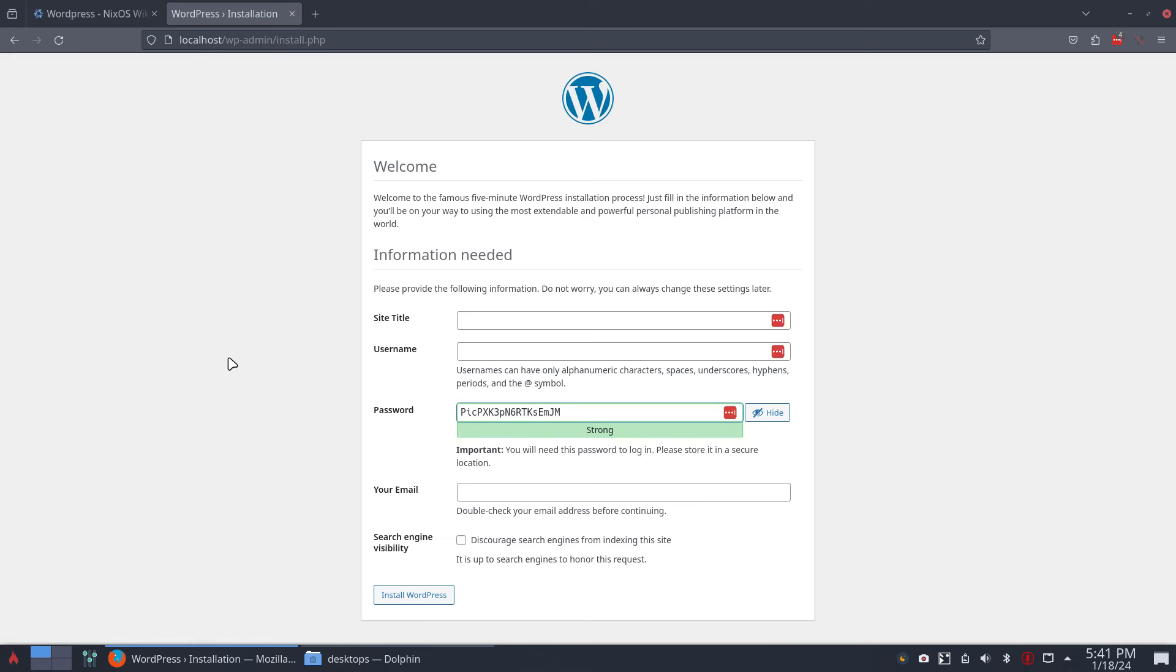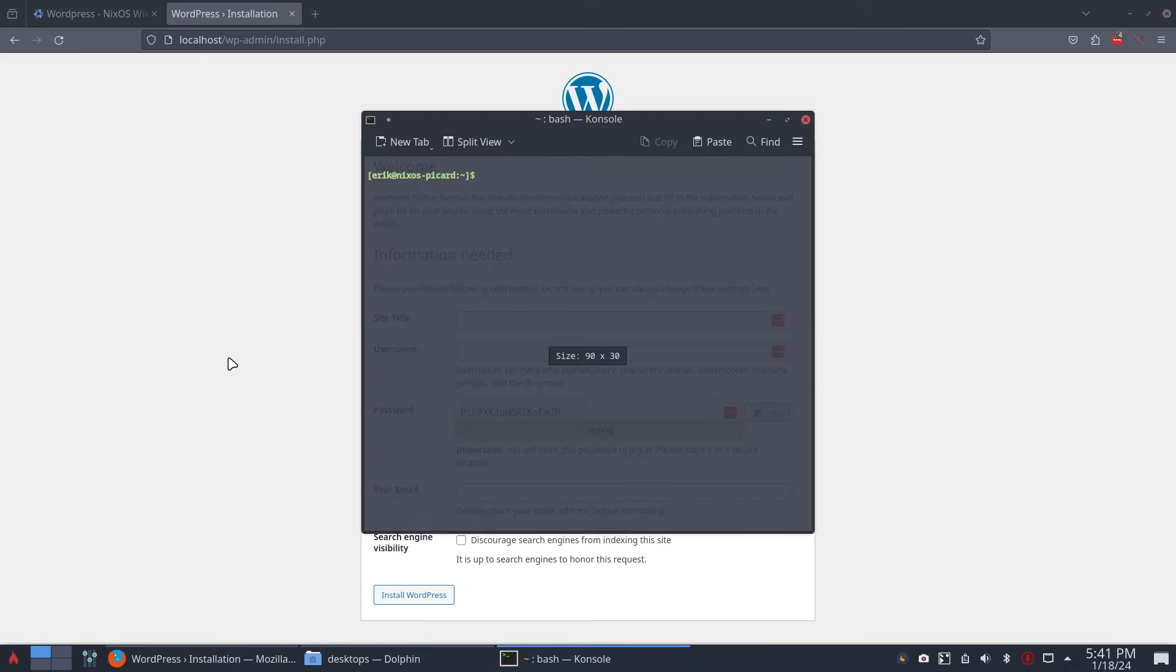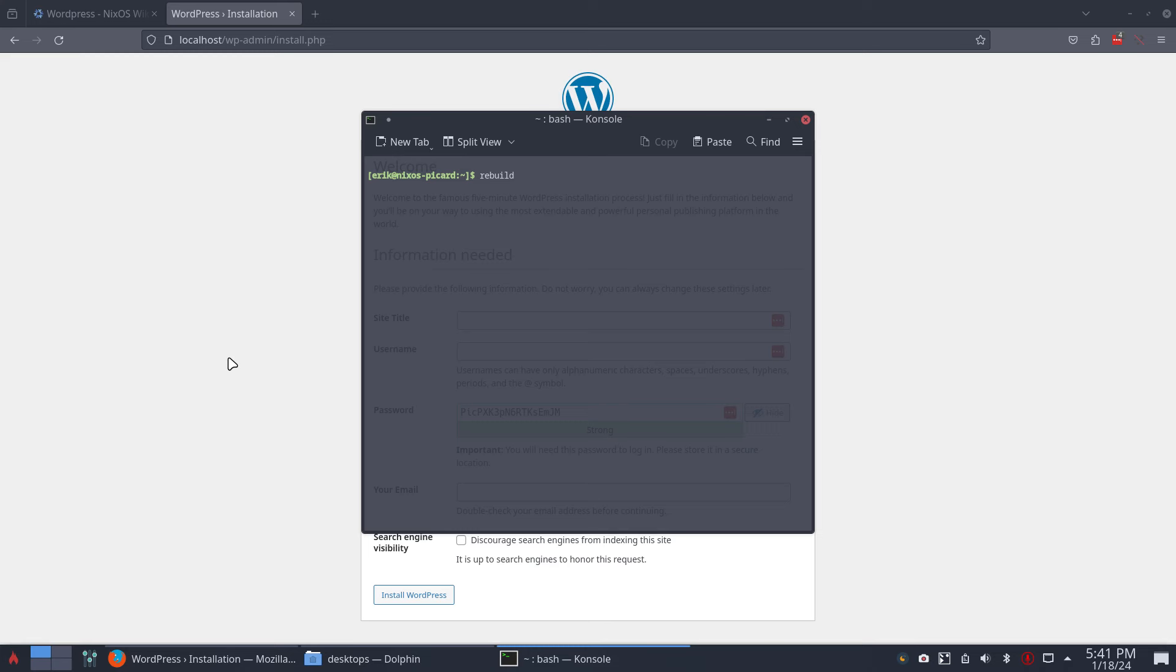So watch a few videos of mine. The script that's called rebuild creates a new generation with the configuration you want, right? I want to have BSPWM with Plasma, i3 with etc., and WordPress.